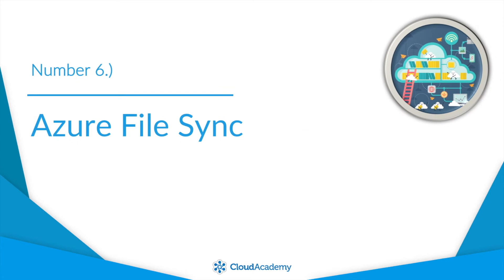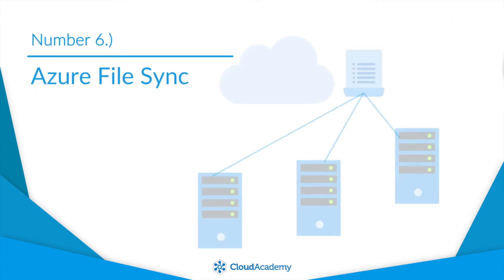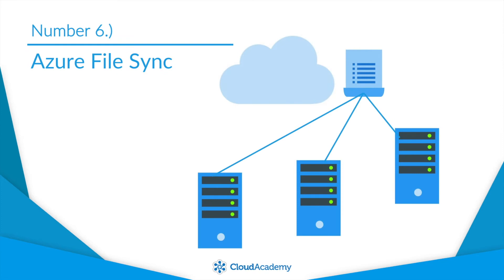Number six, Azure File Sync. Storing your files in the cloud is a great idea because they're centrally located, easy to access from any device, and highly available.